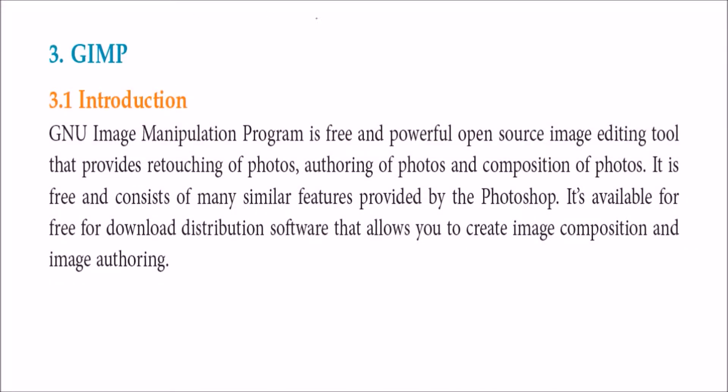GIMP is GNU Image Manipulation Program, a free and powerful open source image editing tool. Right from retouching the photos with various filters it provides, various options it provides.